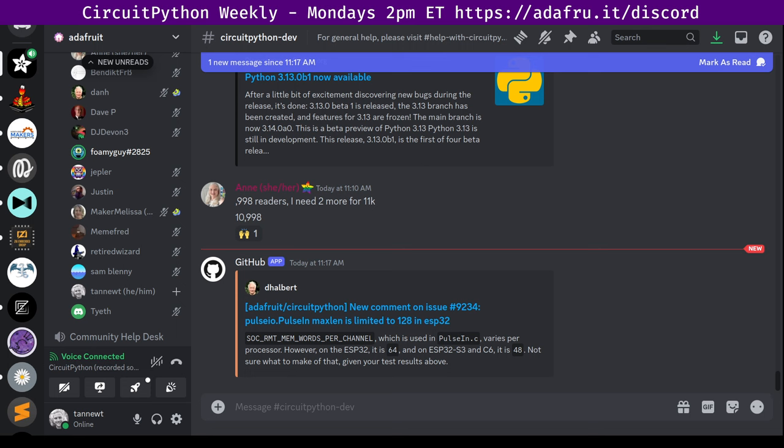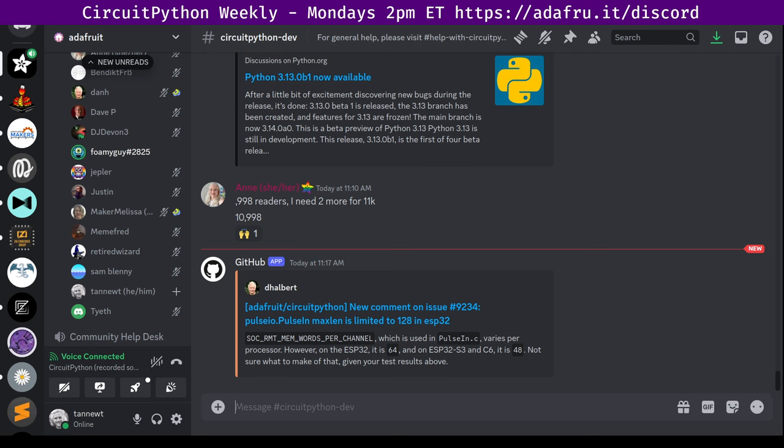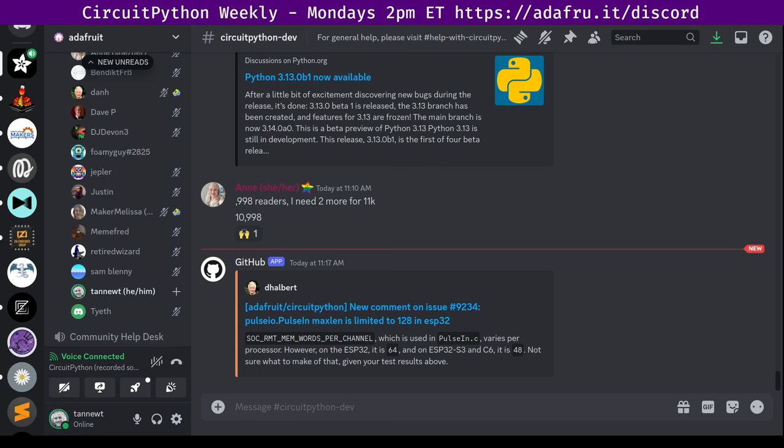In terms of library PyPI stats this week, we had 105,399 downloads across all of the 326 libraries. The top 10 list is here in the notes doc. If you'd like to take a look at it. And in terms of new and updated libraries, I believe the new one this week is the S3 5710. And then we had a couple of updated ones: requests, AVR prog and PI camera. That's what we've got for libraries this week.